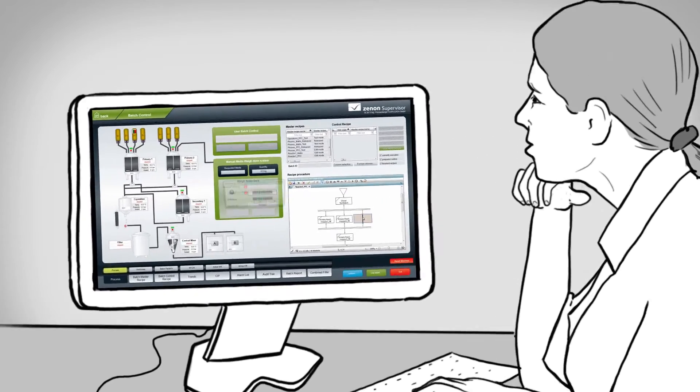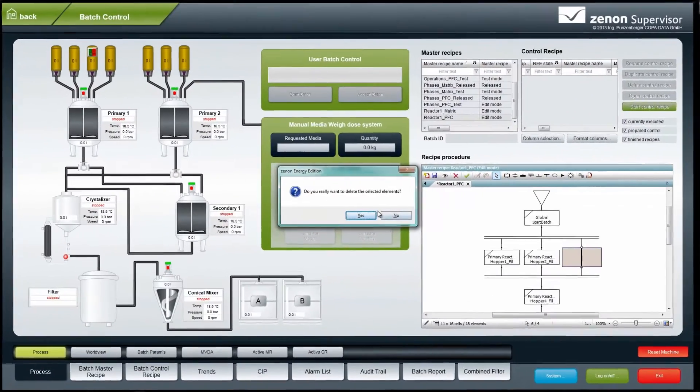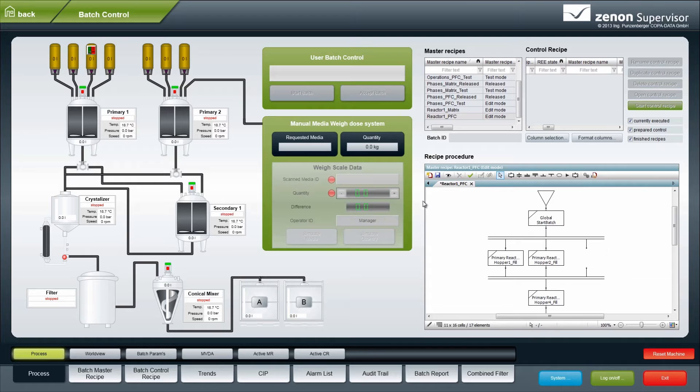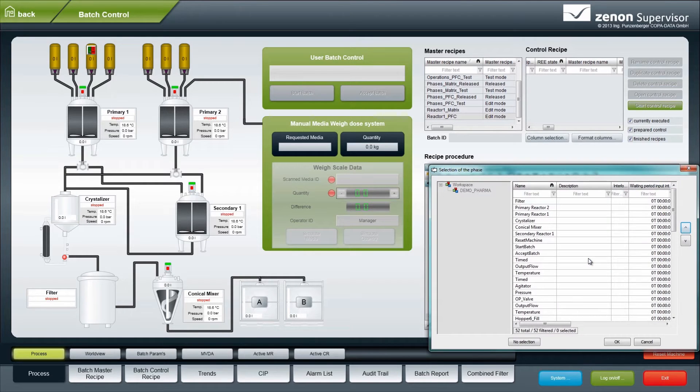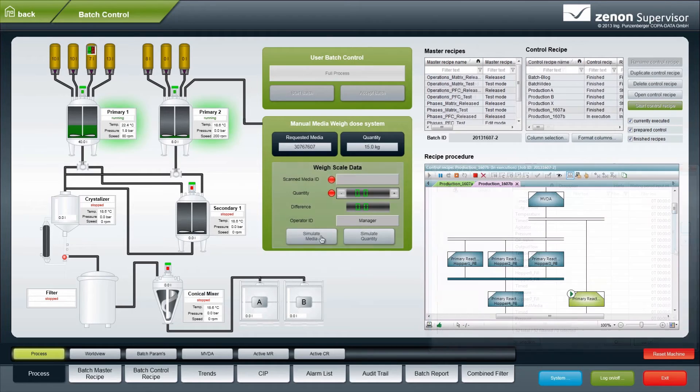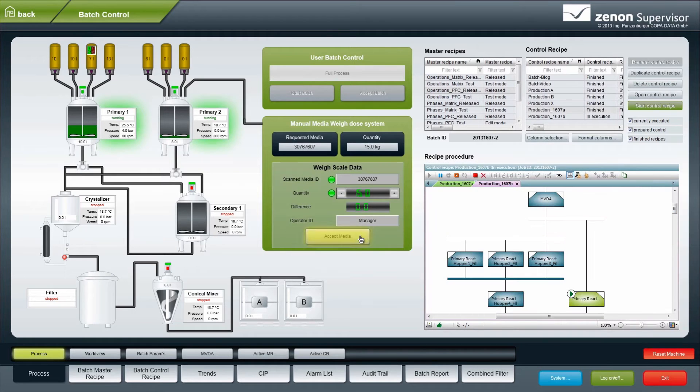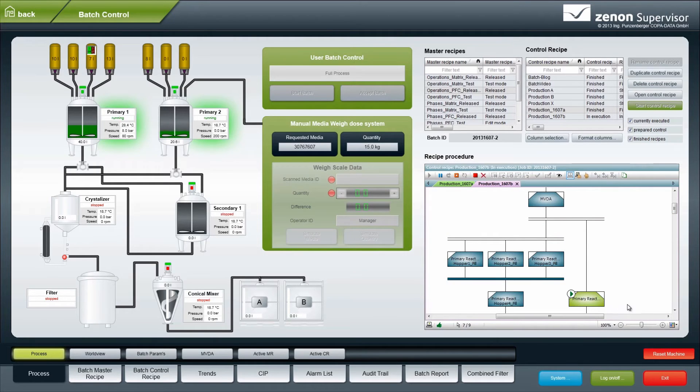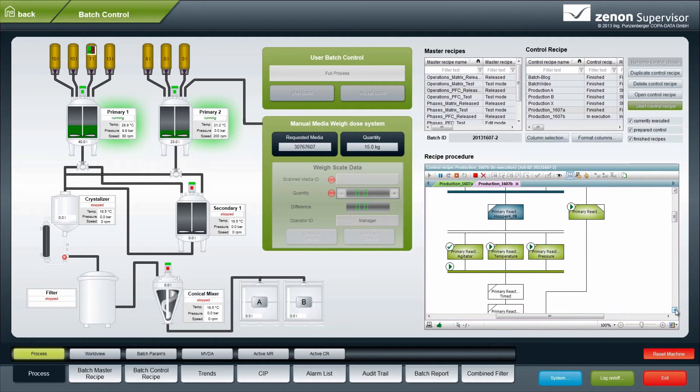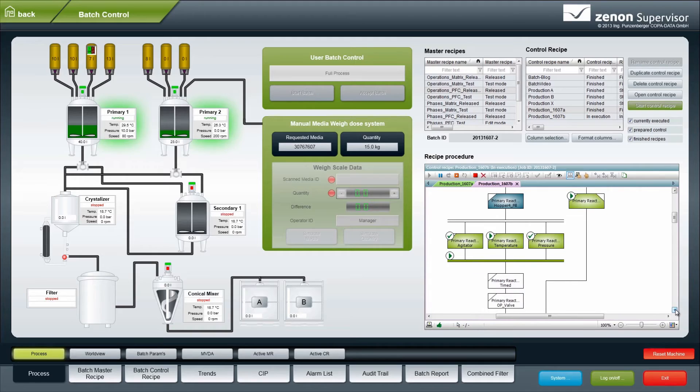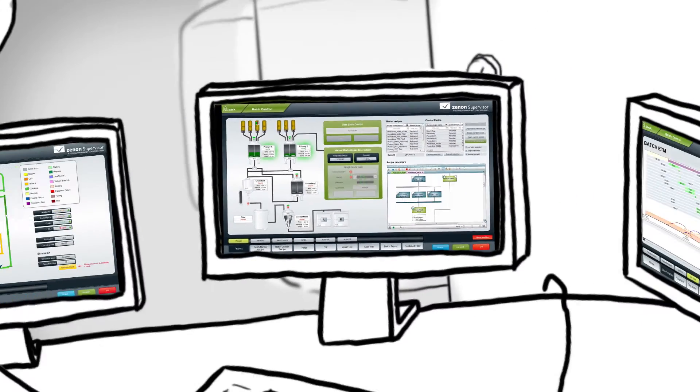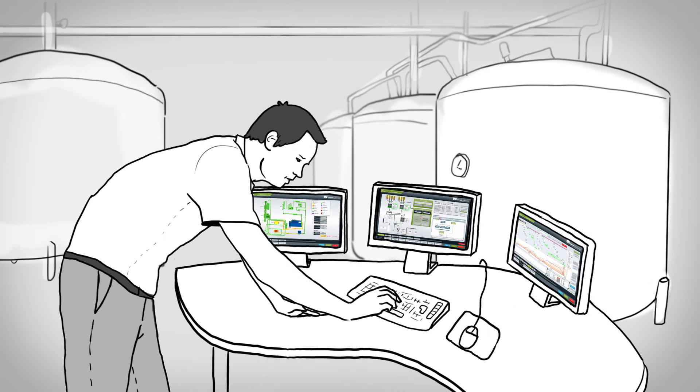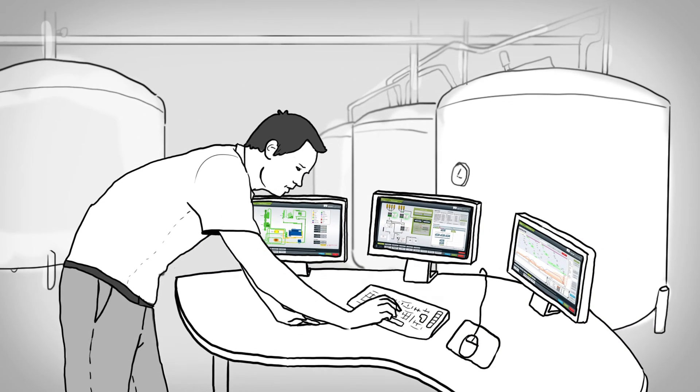Secondly, we bring ergonomics to the center of batch production. It's easy for the process specialist to create, modify or execute a recipe, intuitively and with great usability. For creating or editing recipes, there's no need for further engineering. This means no impact on validated equipment.